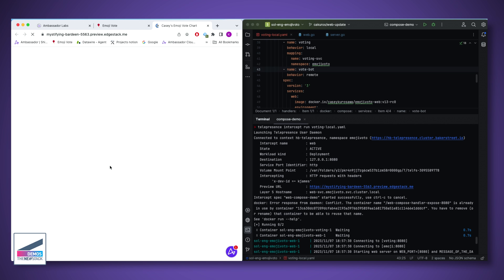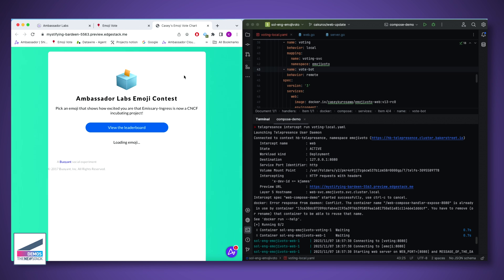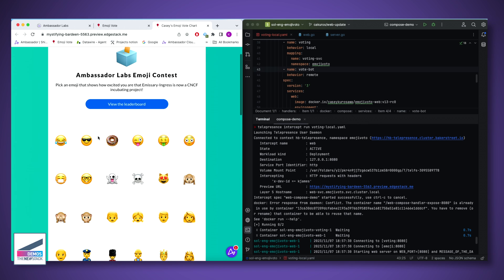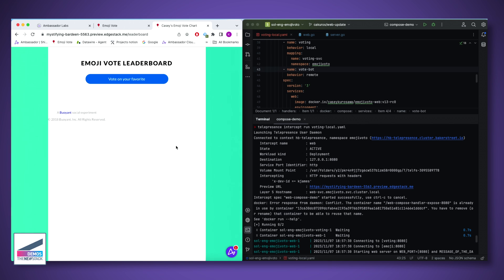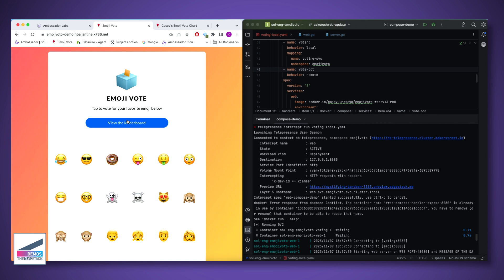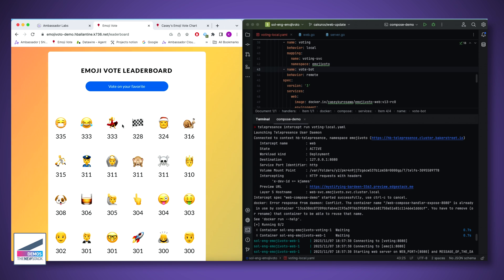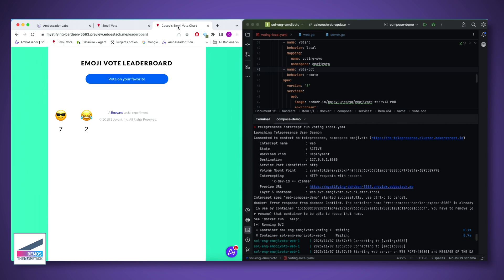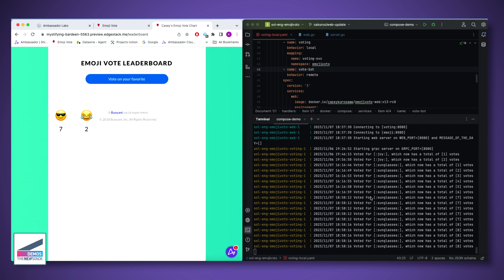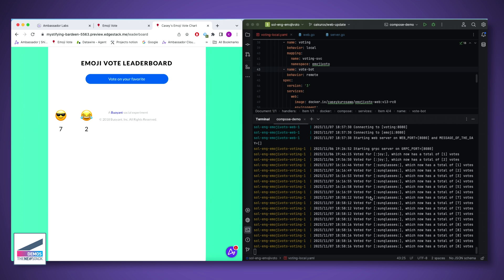This pop-up shows our preview URL from Telepresence. We have a different colored front end — if we vote on some emojis it takes us to the leaderboard. The voting looks different because we're running that container locally instead of interacting with the one in the cluster, but it's still getting a response from those remote services.